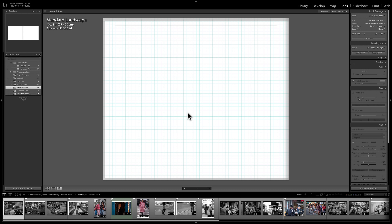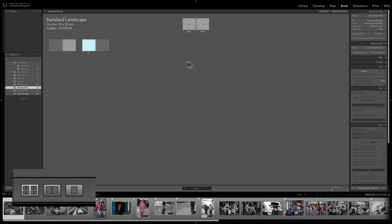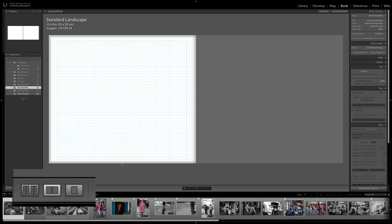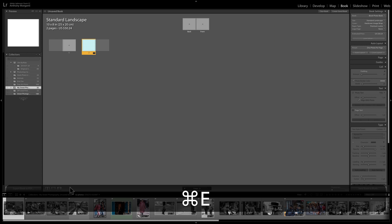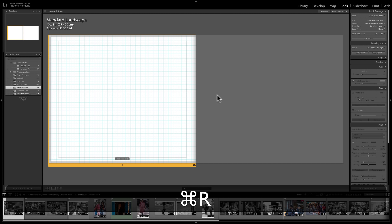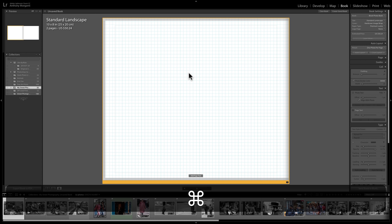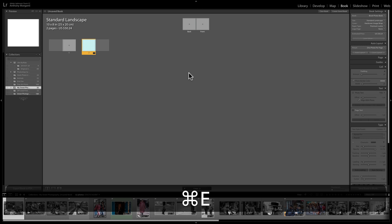We have three different views. There's a grid view where you see all the pages of your book at once, a two-page view showing left and right pages side by side, and a single-page view. Keyboard shortcuts: hold Command (Mac) or Control (PC), then hit E for the full book grid view, R for the side-by-side view, or T for single-page view. E, R, and T are right next to each other on the keyboard.